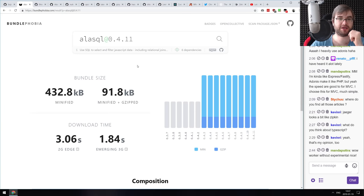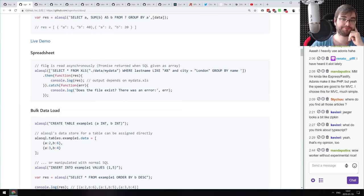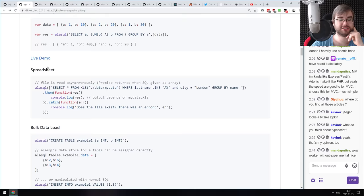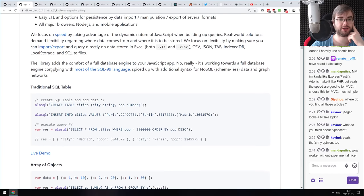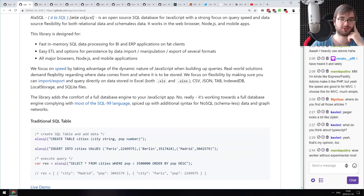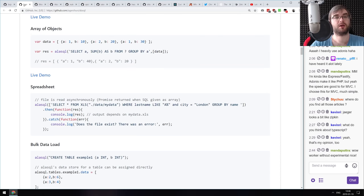If you want to play with MySQL-style SQL in memory or use it for testing, you can pretty much do that — and it supports the majority of the SQL-99 language, which is awesome.